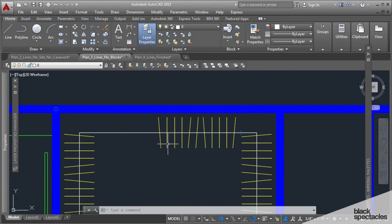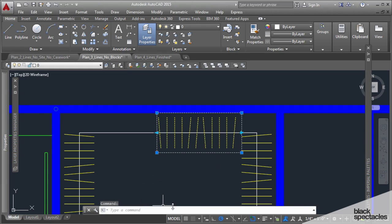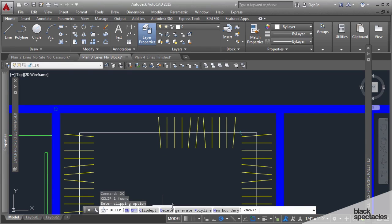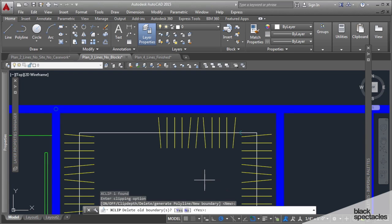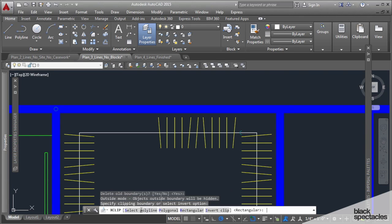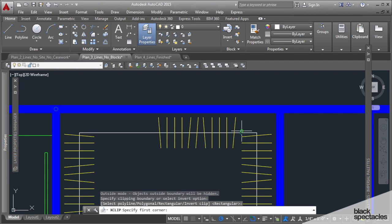Now this is xclipped again, so I'm going to click on it. I'm going to type xclip, xc for xclip. Then it's asking me if I want to do a new one, and I do want to do a new one. So I'm going to hit OK. It's deleting the old boundaries, of course I do.